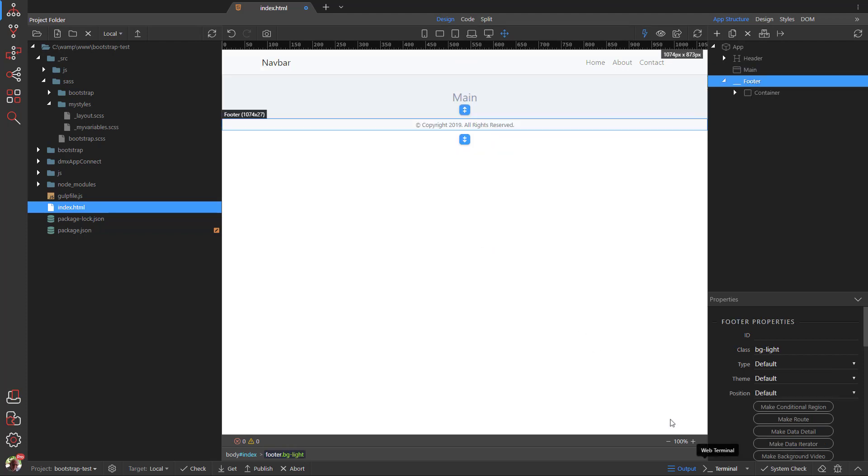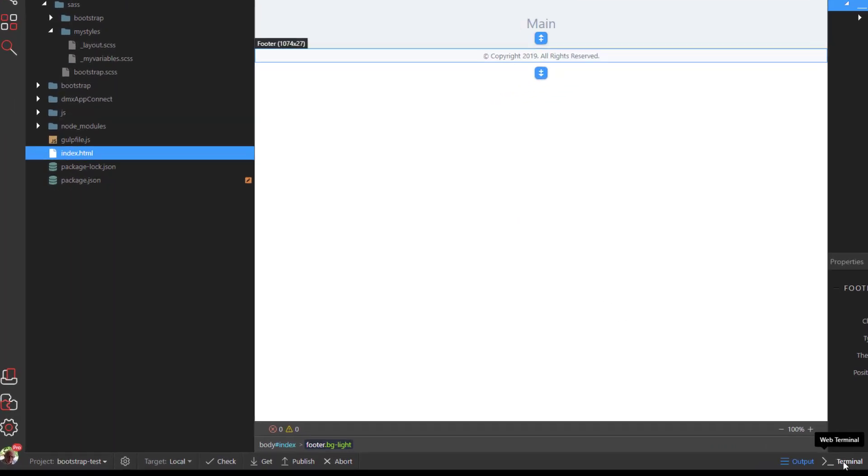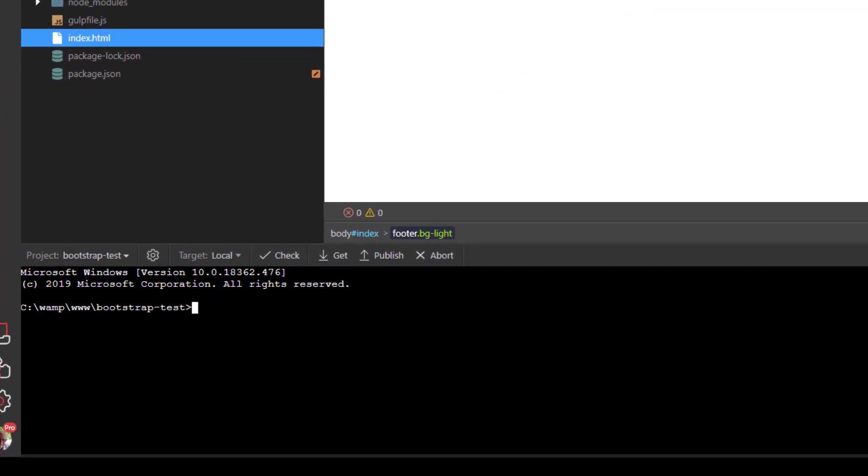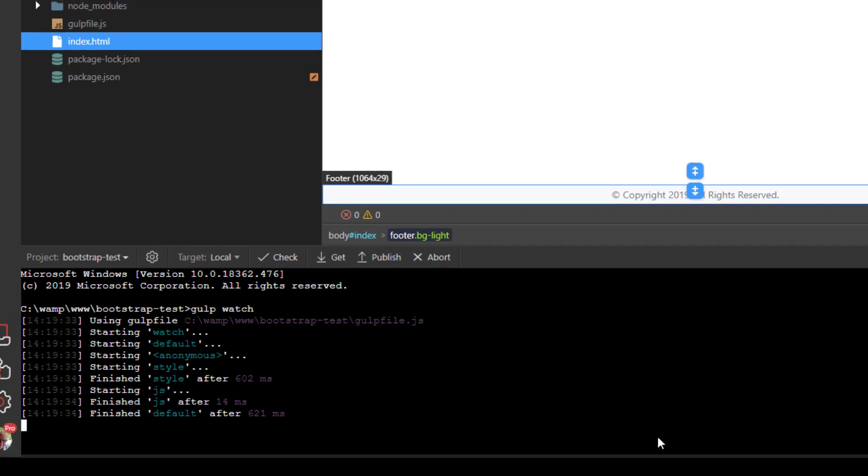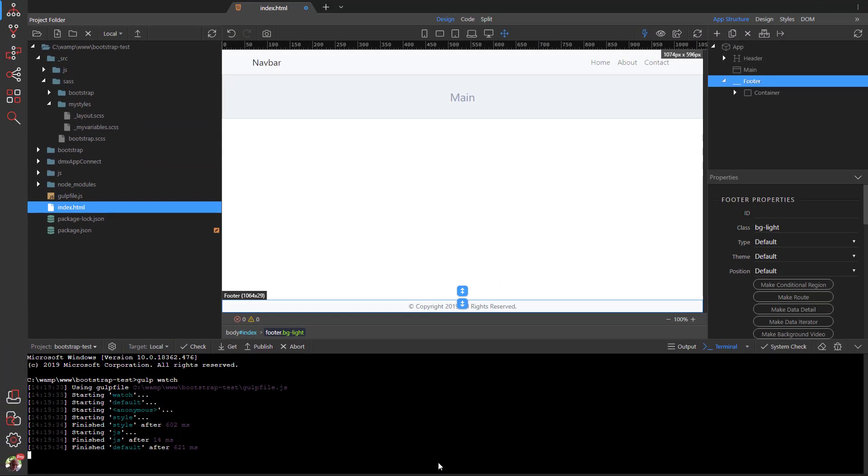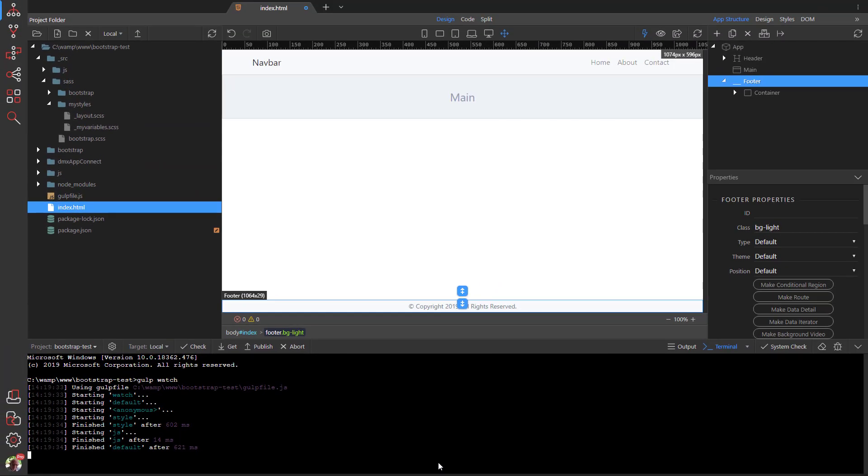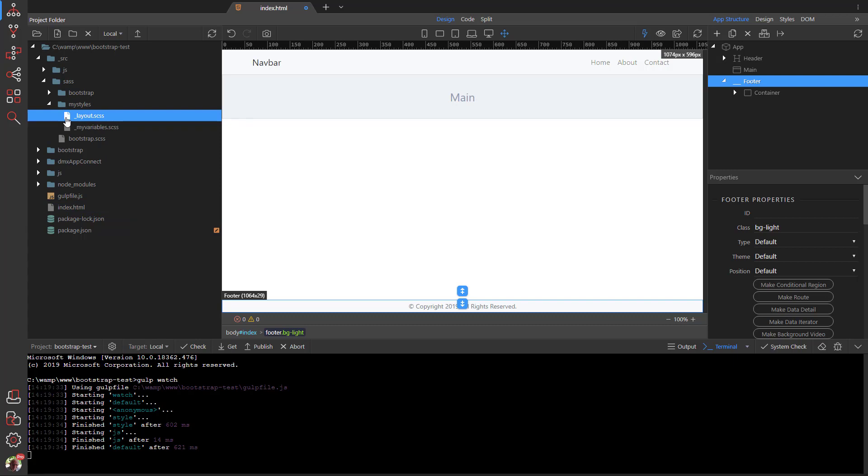Open the terminal window and type Gulp Watch. This will tell the Gulp Compiler to watch any changes made in our SASS source files. Notice how the footer has been relegated to the bottom of our document. This is because of the styled main element pushing the footer down.